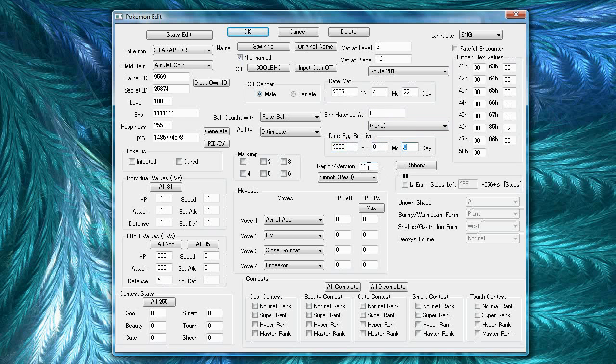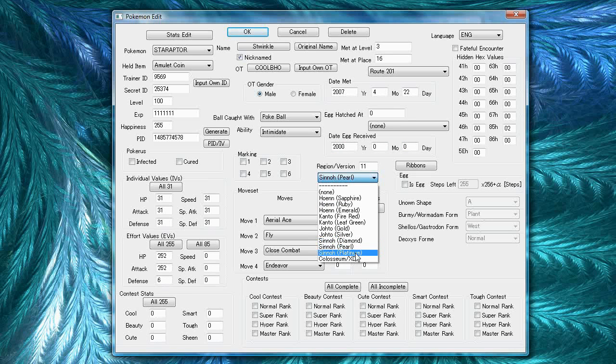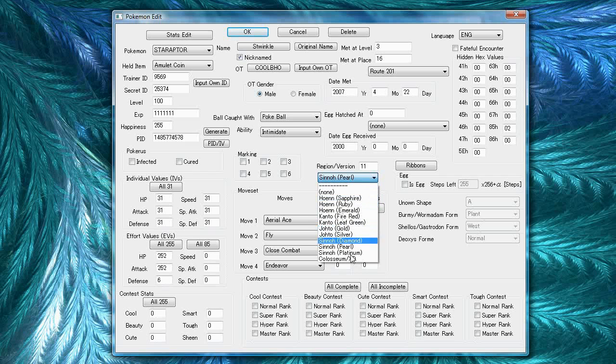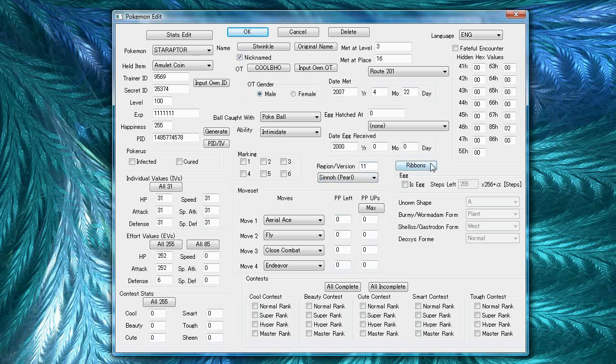For the region/version, this is the region where you caught or hatched the game. So, this could be diamond or pearl or platinum, but if you pal parked it, it could also be any of the GBA regions. Gold and silver aren't used yet, so just leave that at pearl.